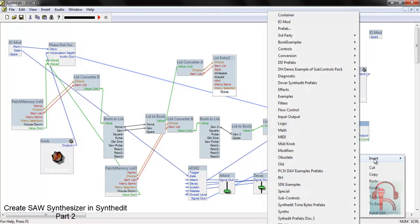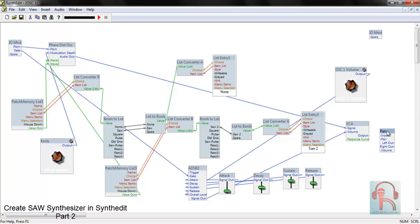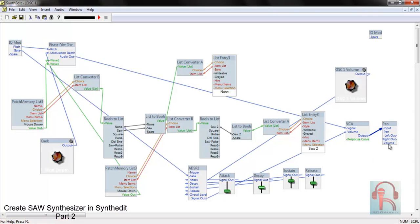Add one more modifier module called Pan. This controls left and right. Connect output to input. You will need two knobs here: one for pan and one for the oscillator master volume.